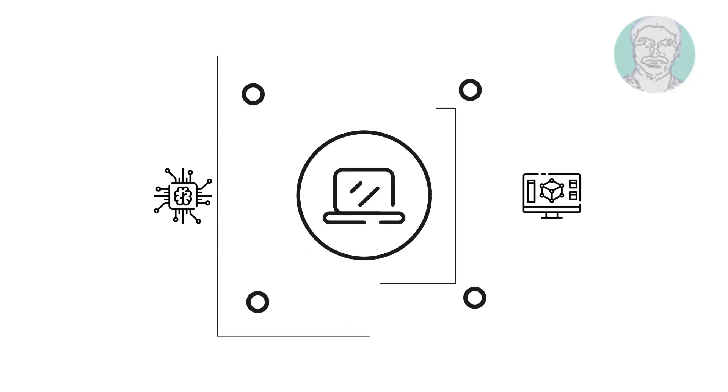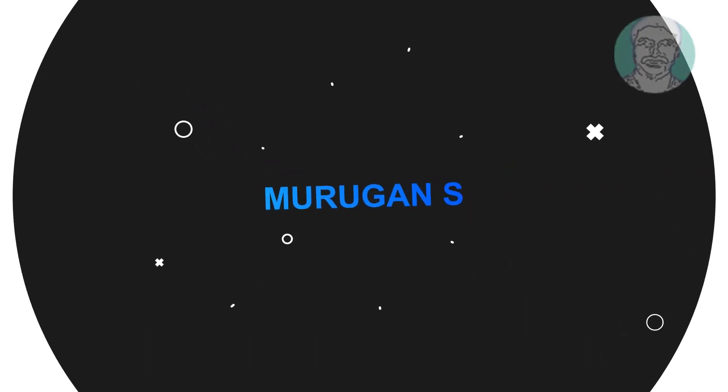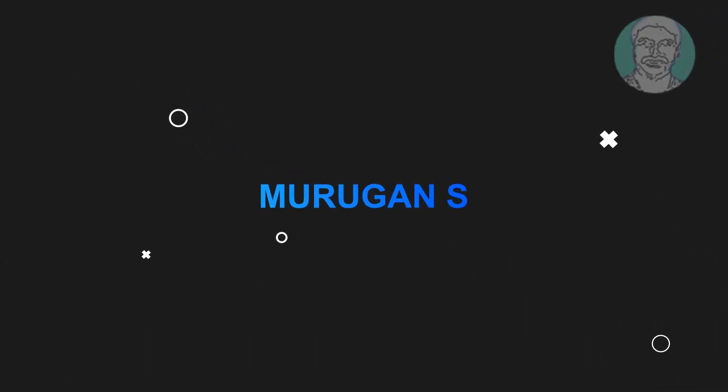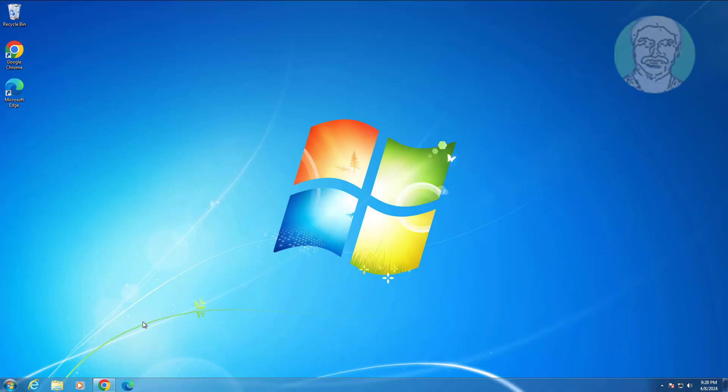Welcome viewer, I am Murigan S. This video tutorial describes how to fix Bluetooth doesn't find any device in Windows 7.